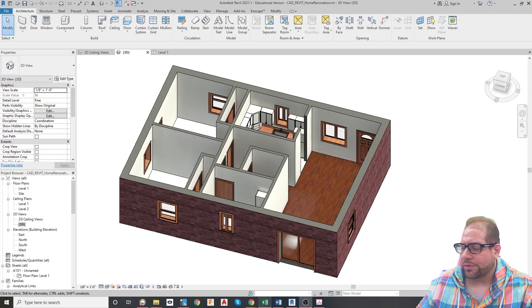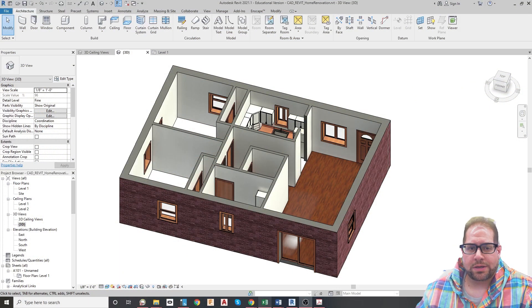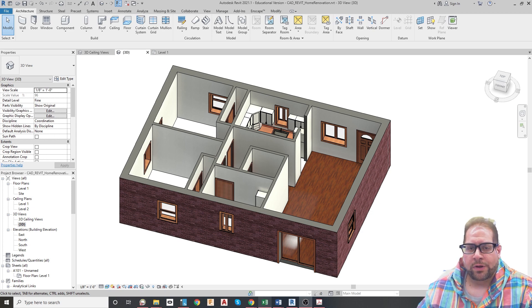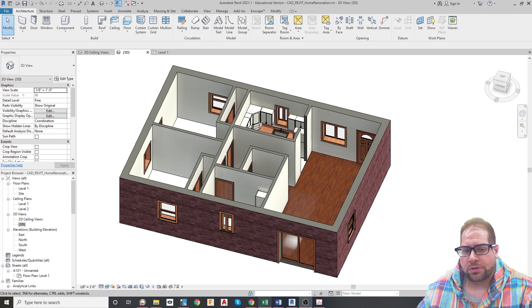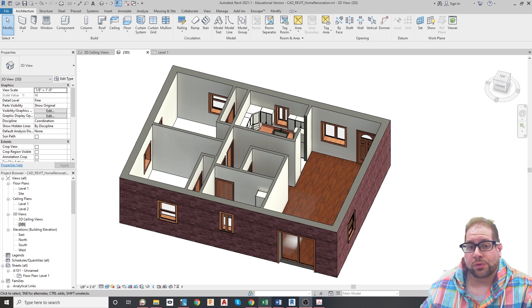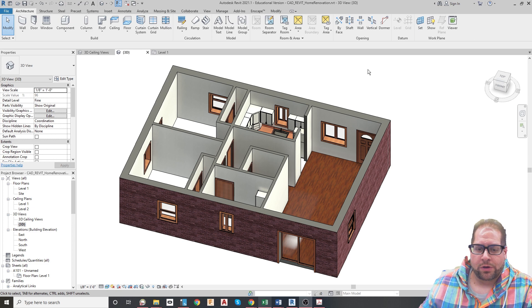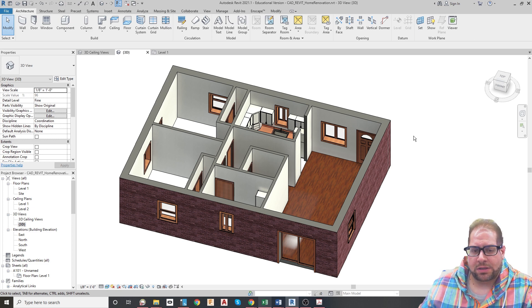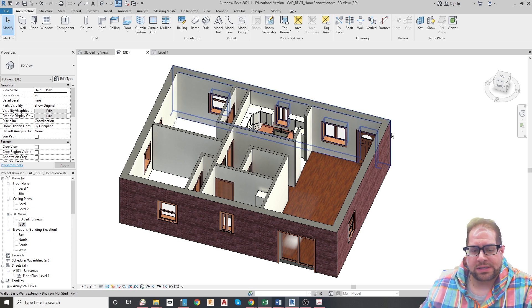Hey everybody, it's Mr. Bureau from Staten Island Tech, and today I'm going to be doing a demo for the home renovation project for Revit. What you're looking at right now is the one-floor home that's given to you for renovation.